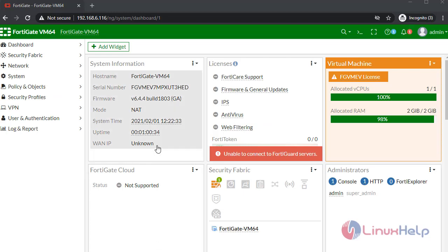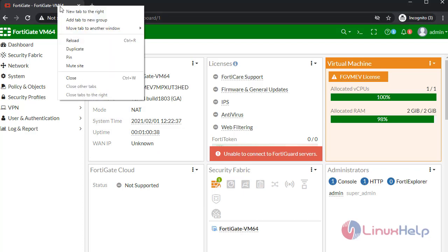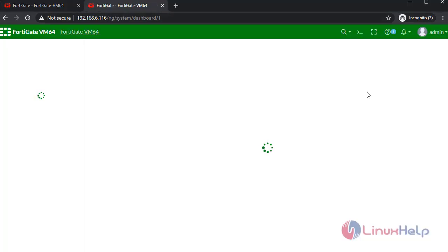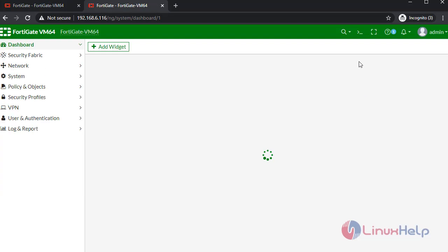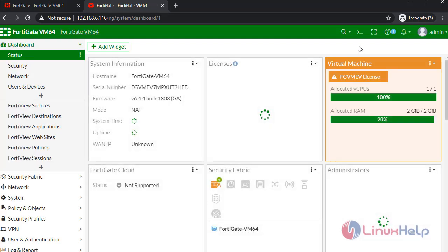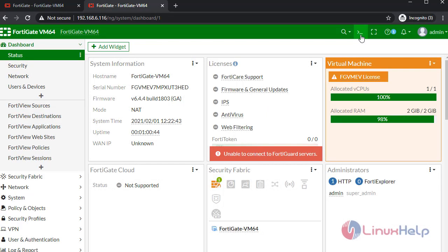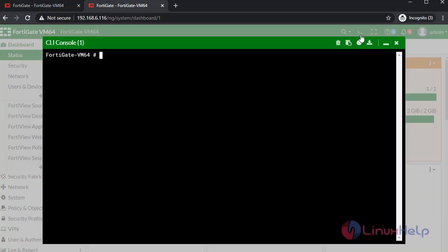This is the dashboard page of FortiGate. I am creating one more tab. In here, I am going to CLI mode. First, I am going to create an interface.